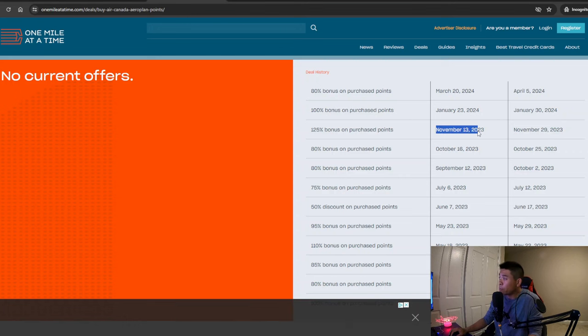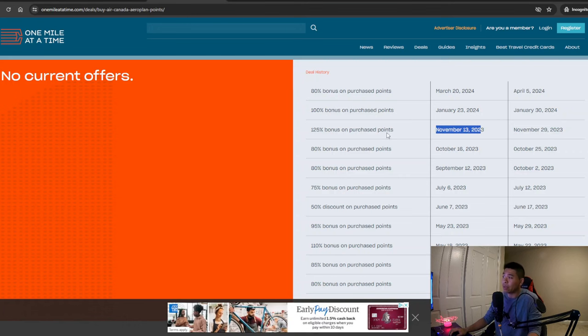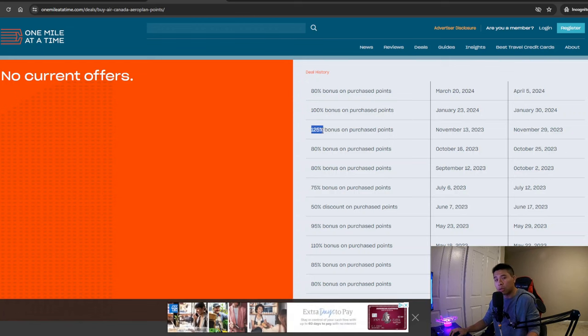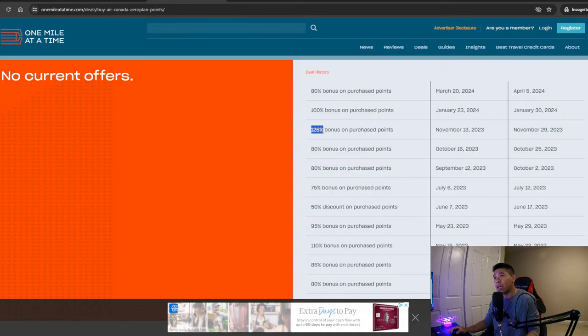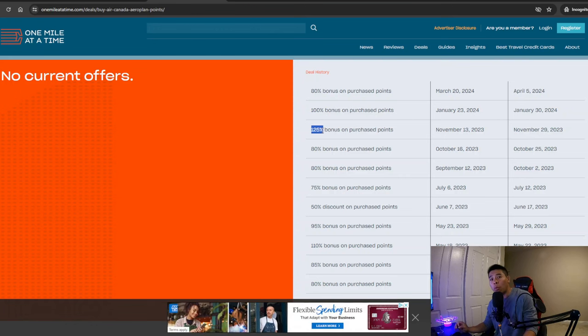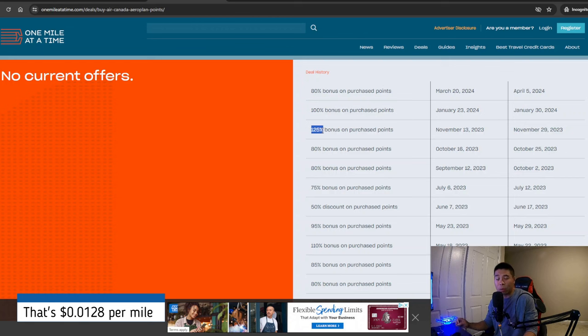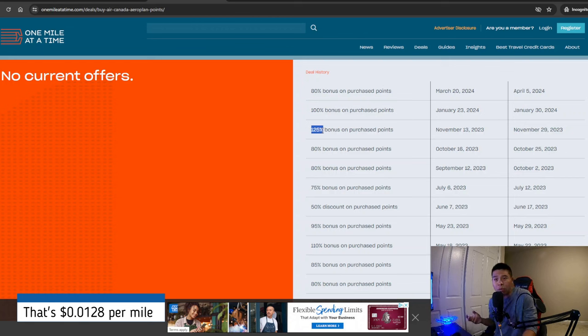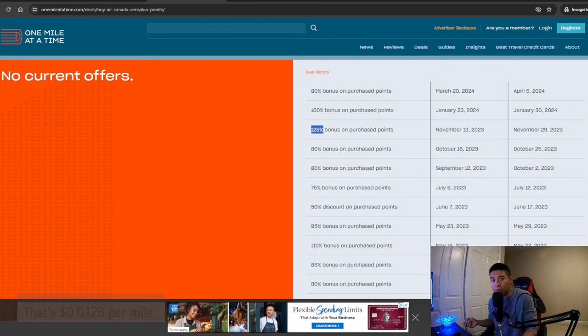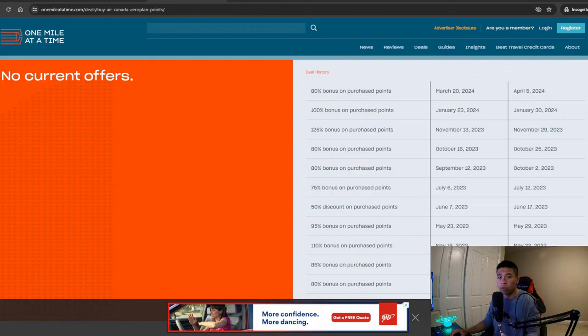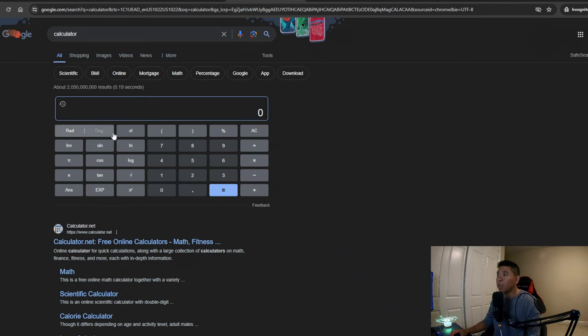I purchased during November of last year when it was going for 125% bonus. And I got about, I would say, 1.28 cents per mile, which is crazy because if we value transferable points at 2 cents a piece, at 1.28 cents, that's a lot cheaper. So that's a good deal. So let's go to the calculator and see how much it actually costs me exactly.